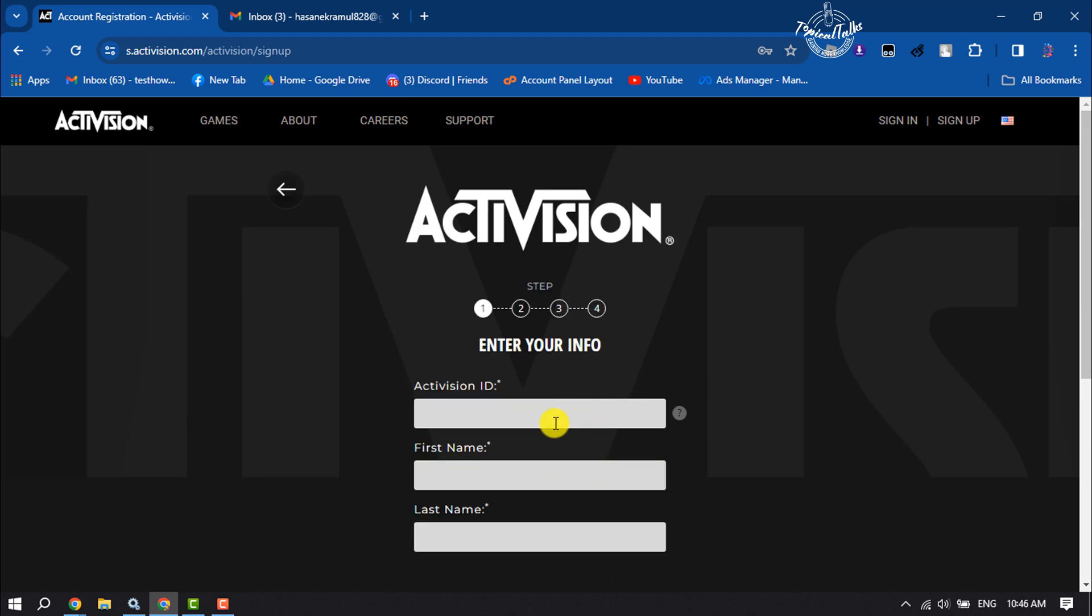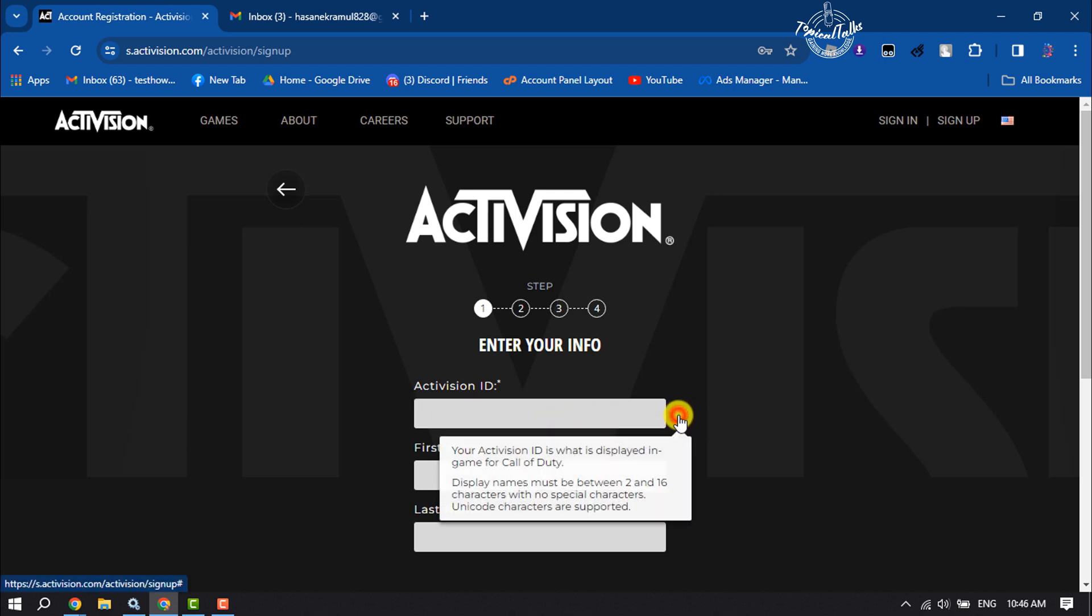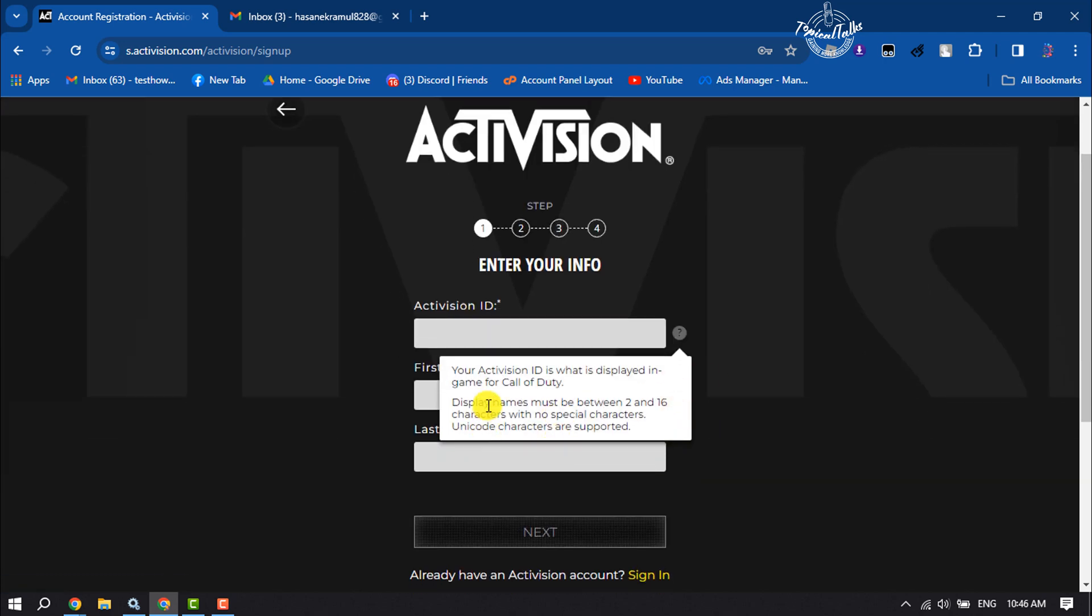In this Activision ID field, you have to write an ID. If you click on this info button, here you can see your Activision ID is what is displayed in-game for Call of Duty. So you need to type here an ID for your Activision account.